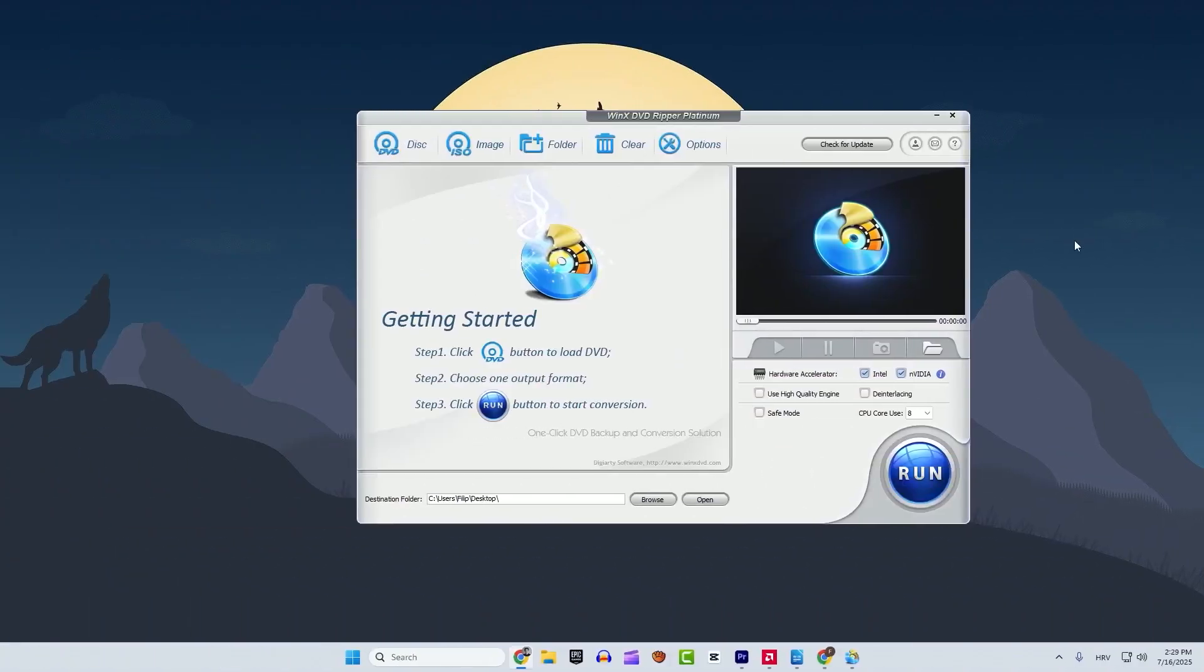No complicated tools, no weird formats. I use WinX DVD Ripper Platinum for this kind of thing. It lets you pull the video or audio from any DVD and save it as a digital file like MP4 or MP3 or even MKV if you want higher quality.